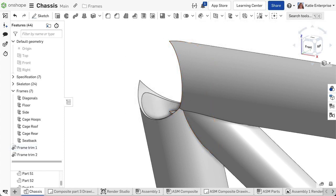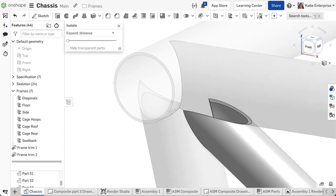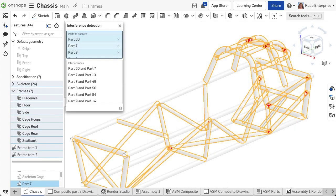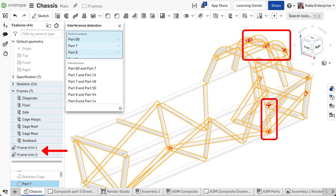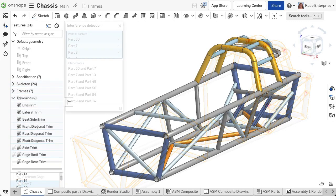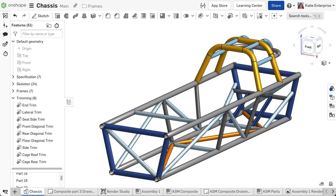You can also hide and show the segments, use isolate or interference detection after completing the trim to check the results. The frame trim feature makes it easy to quickly trim segments relative to other parts in the part studio.